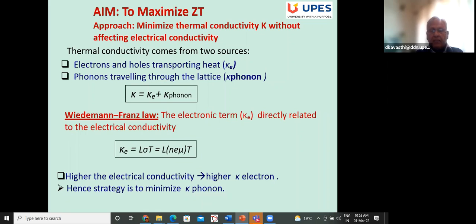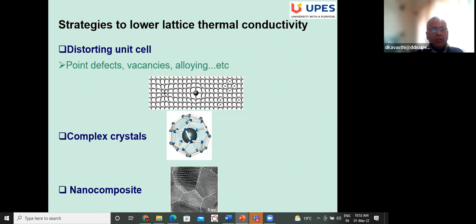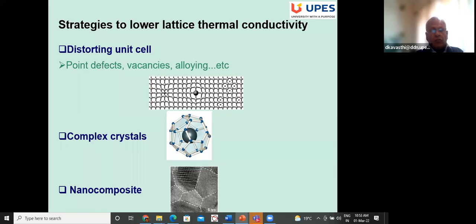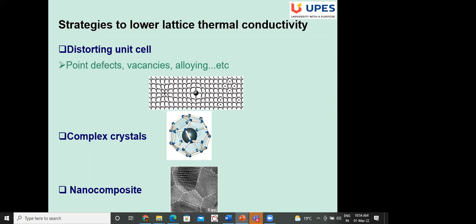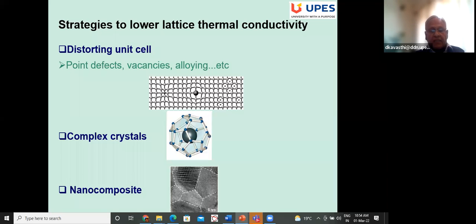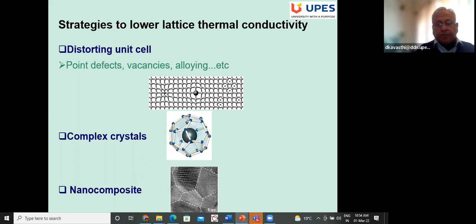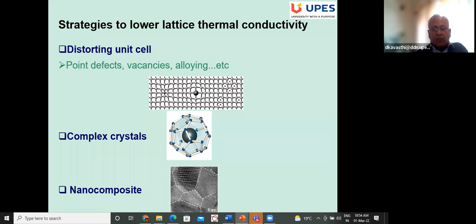Different strategies to lower lattice thermal conductivity include: distorting the unit cell by point defects, vacancies, or alloying; using complex crystals with 'rattling' molecules — atoms sitting inside a cage structure; and using nanocomposites, where nanomaterials are embedded in a matrix. Nanostructures do help in lowering lattice thermal conductivity. Ion beam irradiation is one method to achieve this.